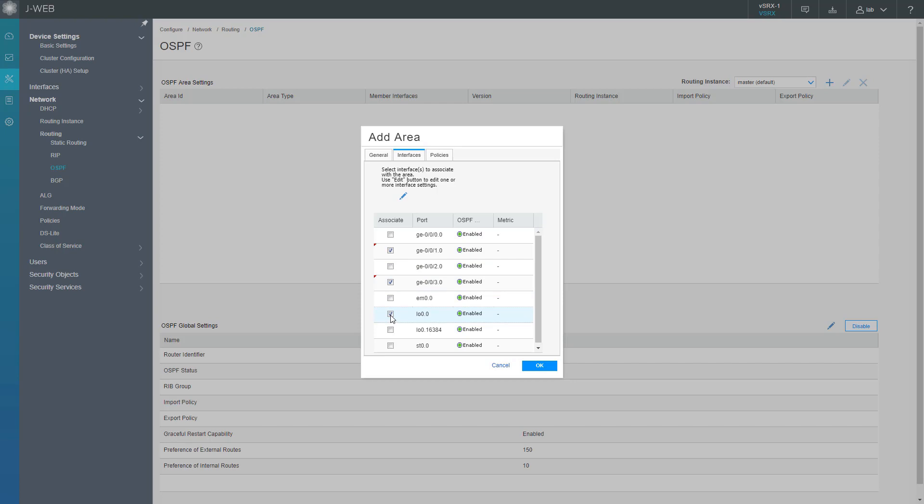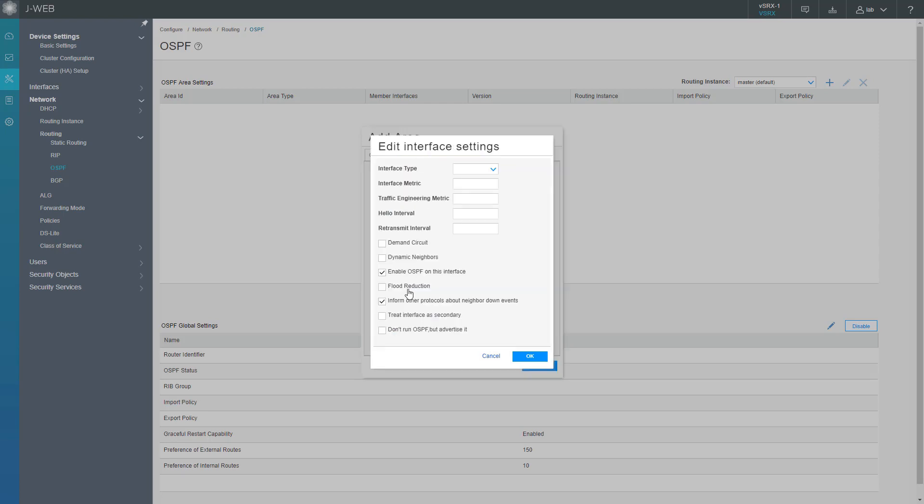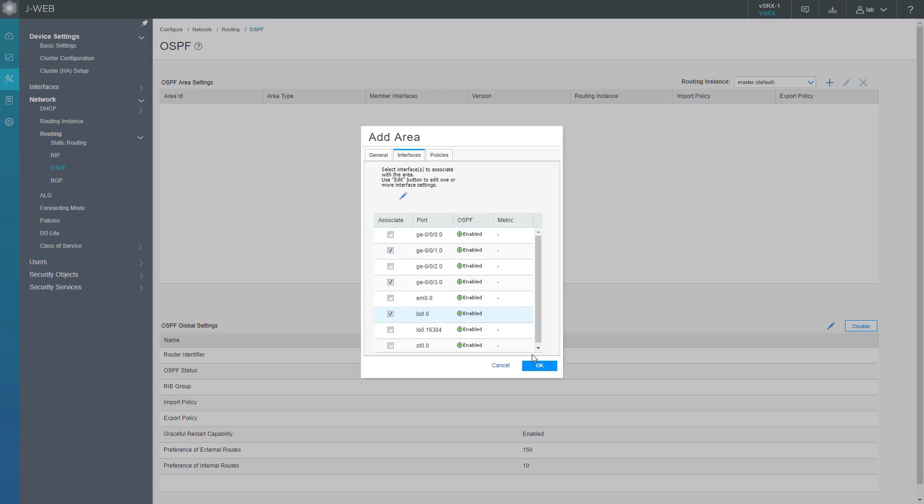ge-0/0/1 and the loopback interface aren't going to be connecting to another router that is running OSPF. So we want to configure those two interfaces in passive mode. Select the interface, click the edit button, and select 'Don't run OSPF but advertise it'. That puts the interface in passive mode. We did that for the loopback interface and we need to do that for the ge-0/0/1 interface as well.